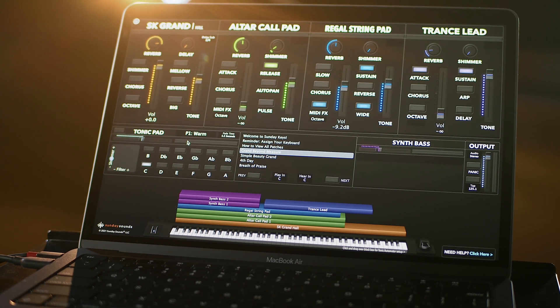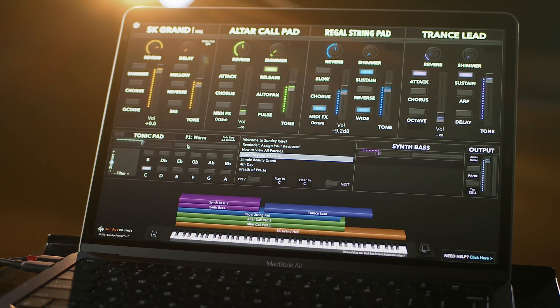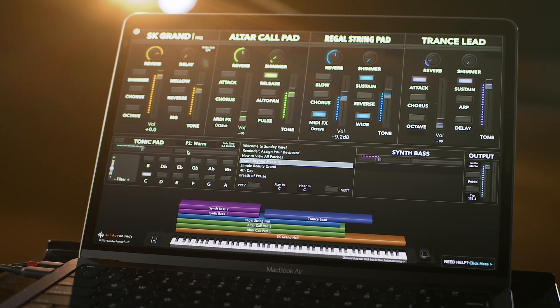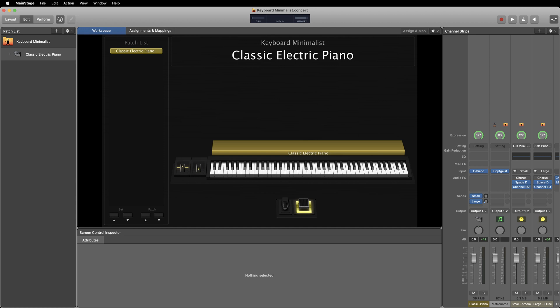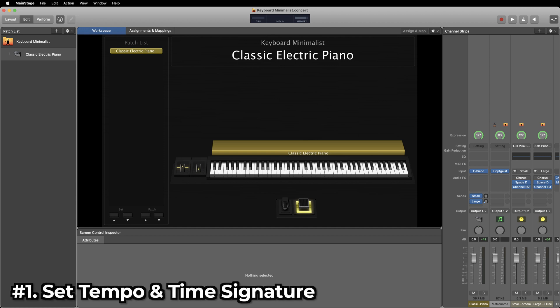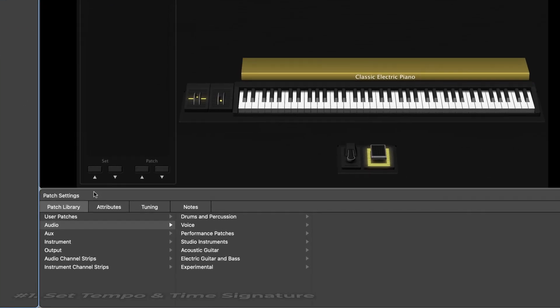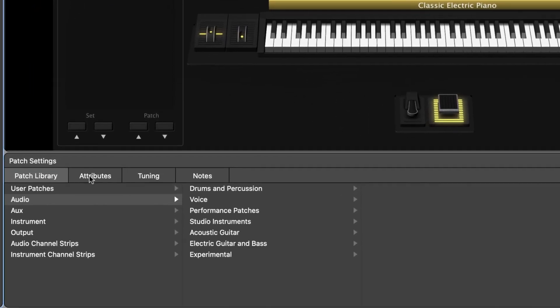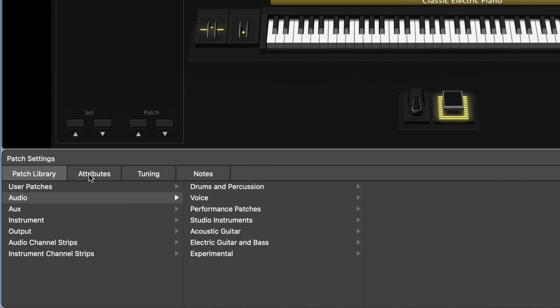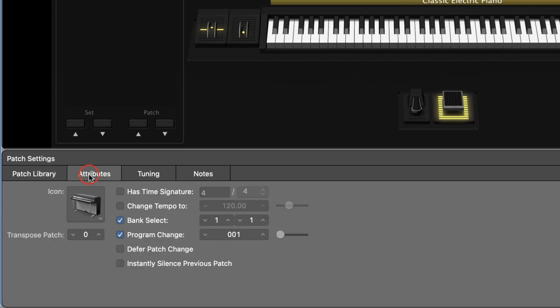Let's dive in. In MainStage you can designate a specific tempo and time signature to apply to each patch you have loaded in your concert. Simply click on your patch, open the inspector, go to the patch attributes tab and there you'll be able to type in your custom tempo.